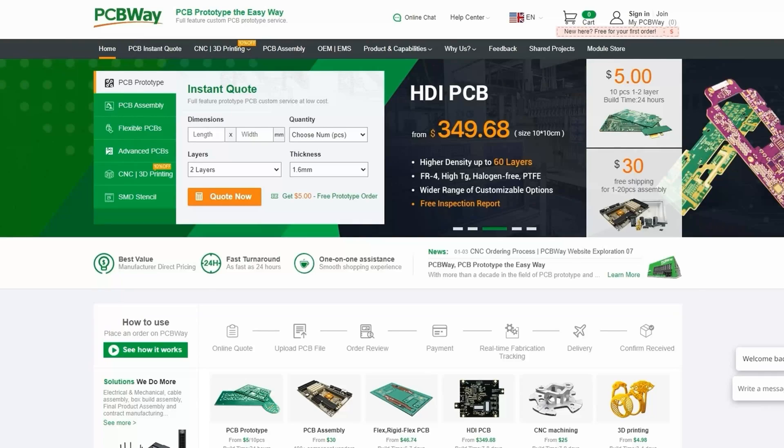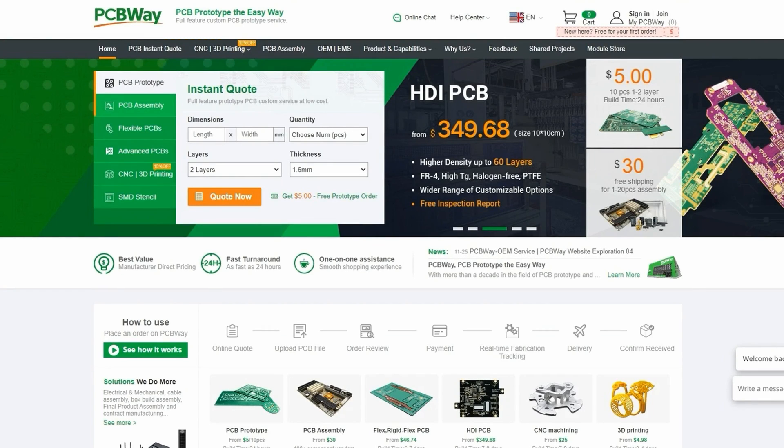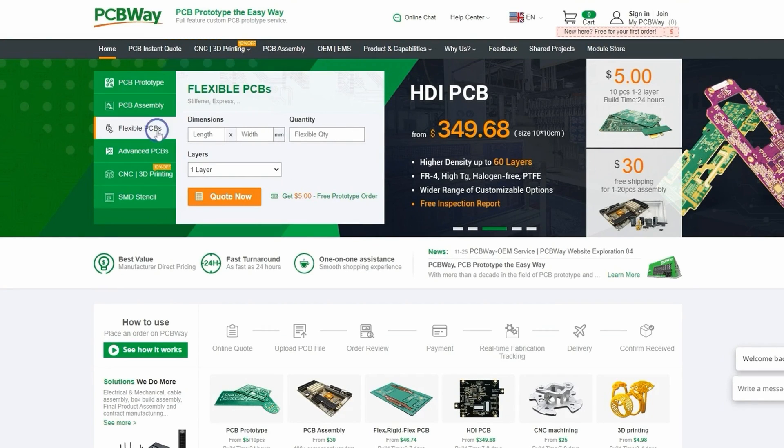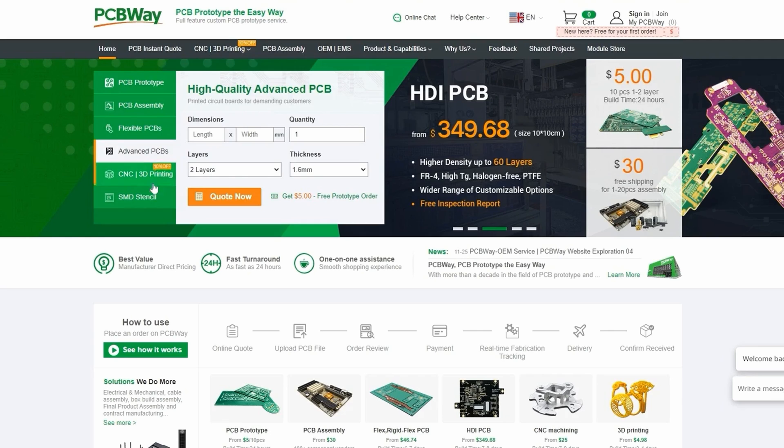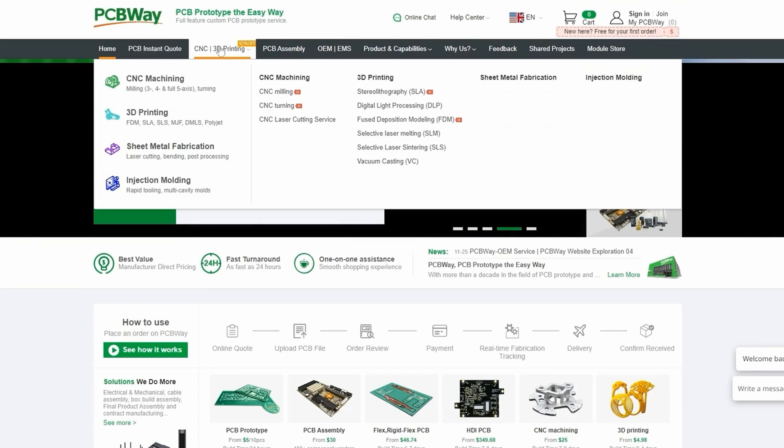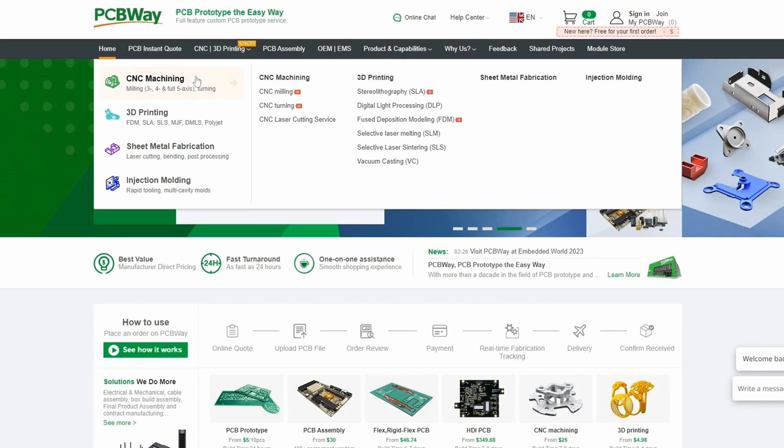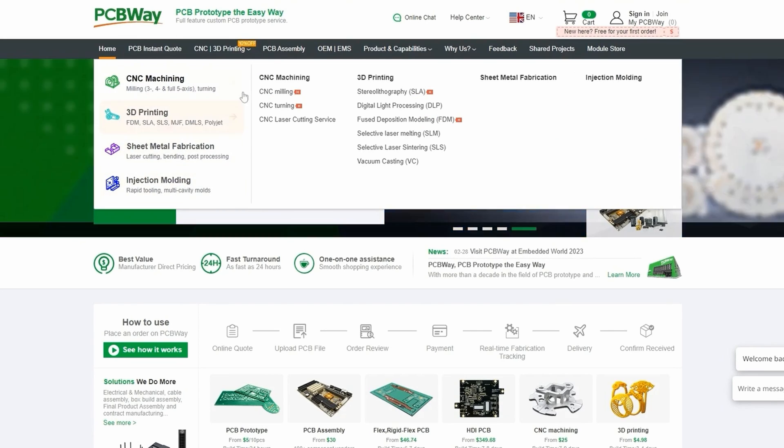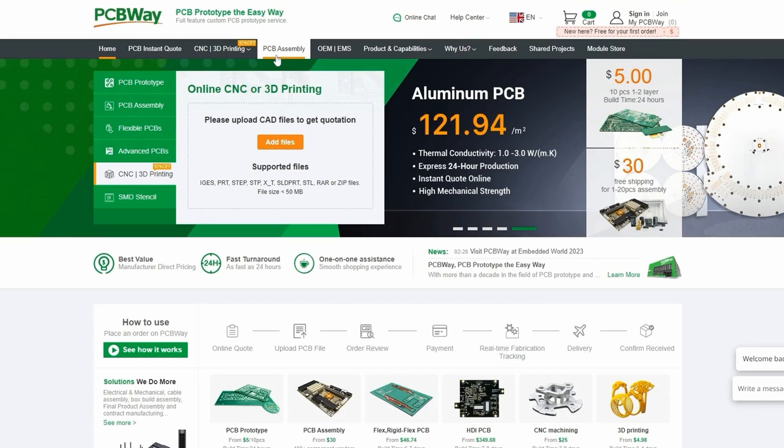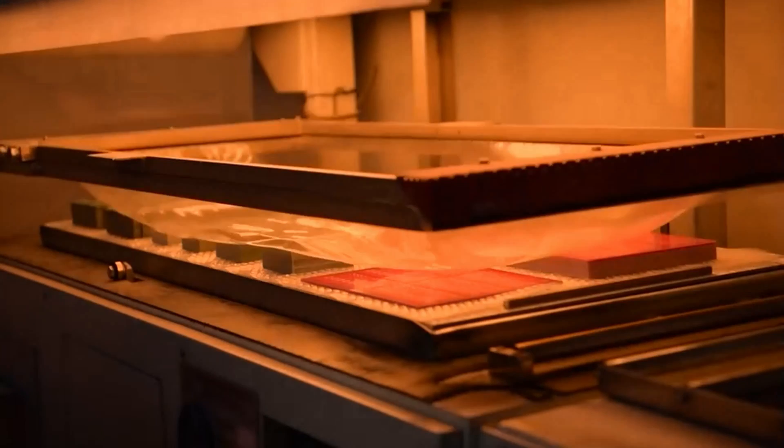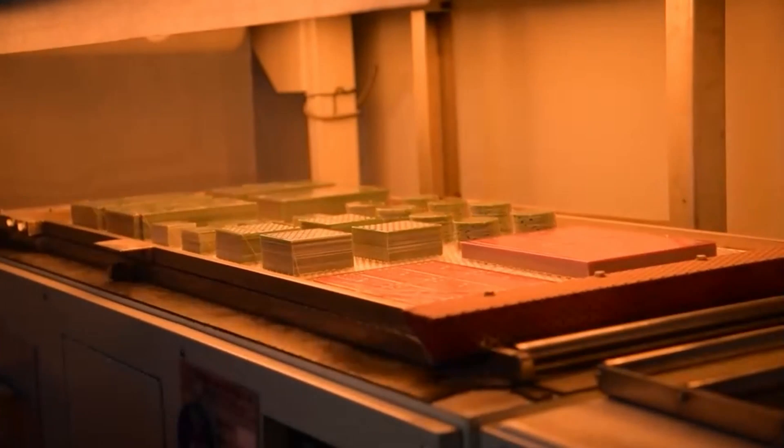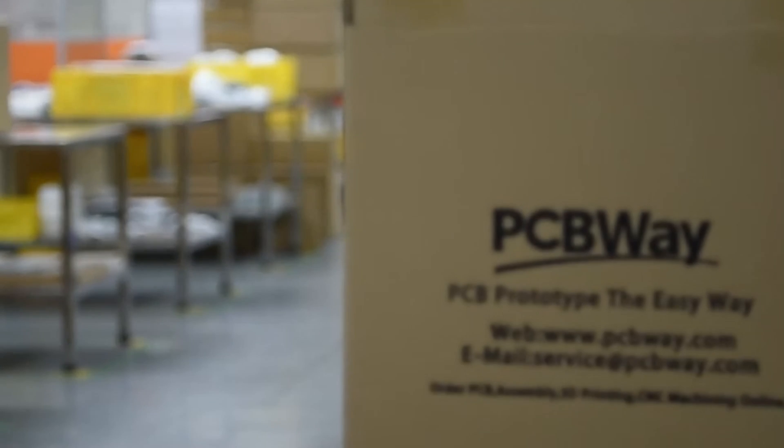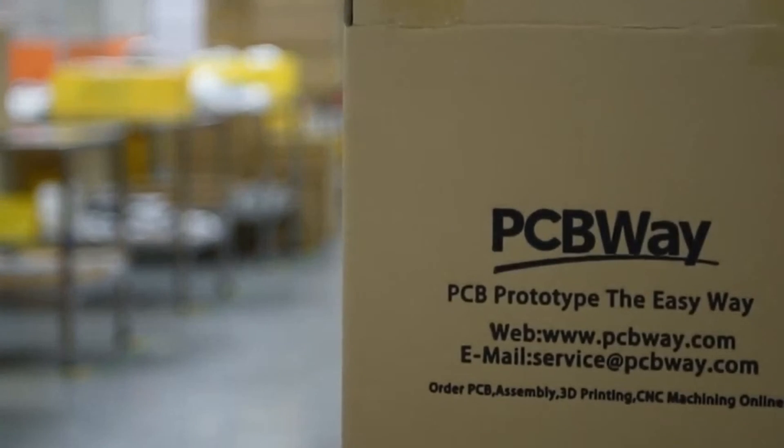This video is sponsored by PCBWay, your one-stop shop when it comes to prototyping. Whether it be standard, advanced, flexible or rigid PCBs, CNC machining or 3D printing, they got you covered. They even provide PCB assembly for SMD and THD components. Order your PCBs now using the link in the description and get $5 off of your first order.